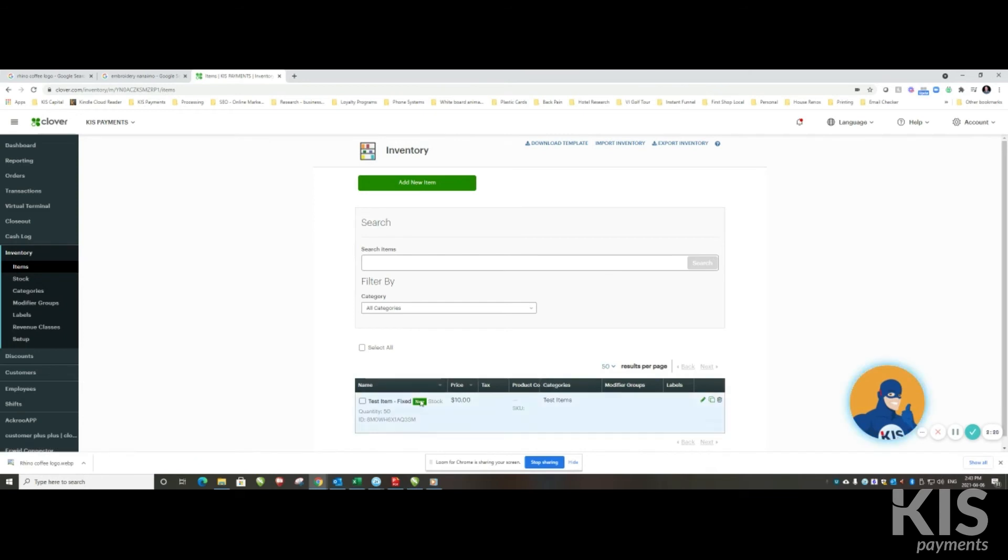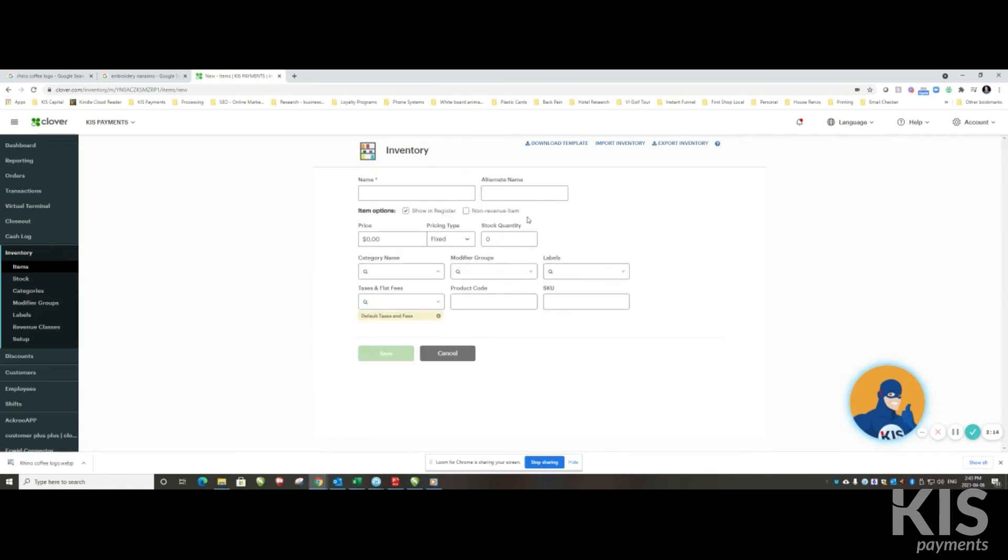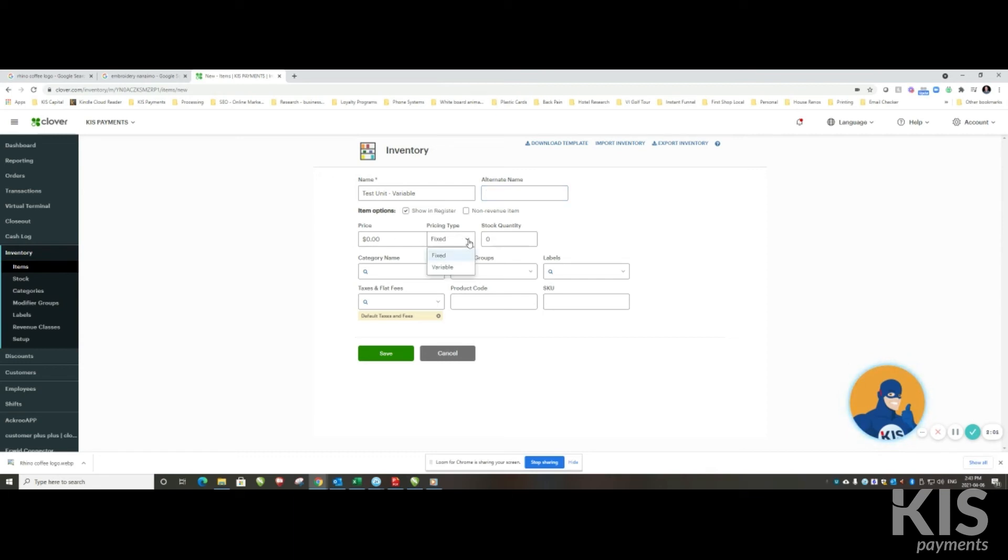And that item is now in my inventory. Now in order to add the same thing except that instead of a fixed price, I'm going to make it a variable item. Instead, what I do is instead of putting a price here, I simply change pricing type to variable.